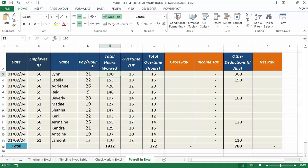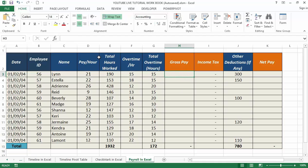Now, if we formulate gross pay - gross pay is the sum of the product of pay per hour and total hours worked, plus the product of overtime per hour and total overtime hours.